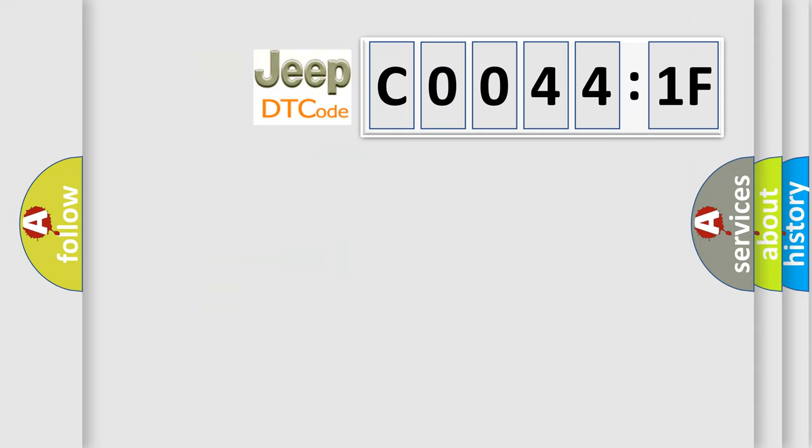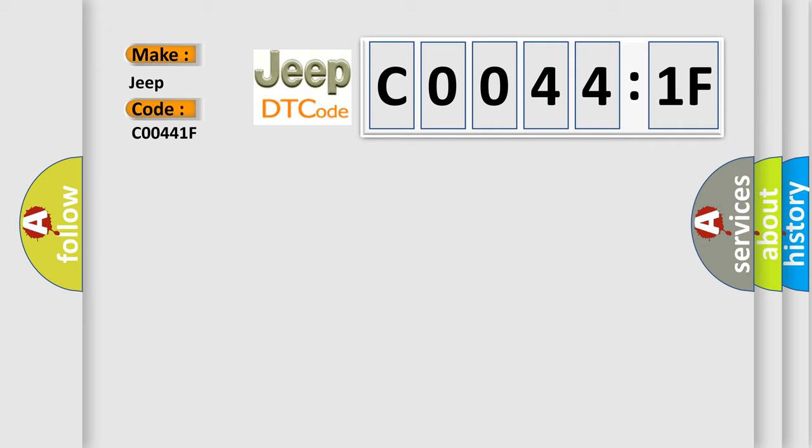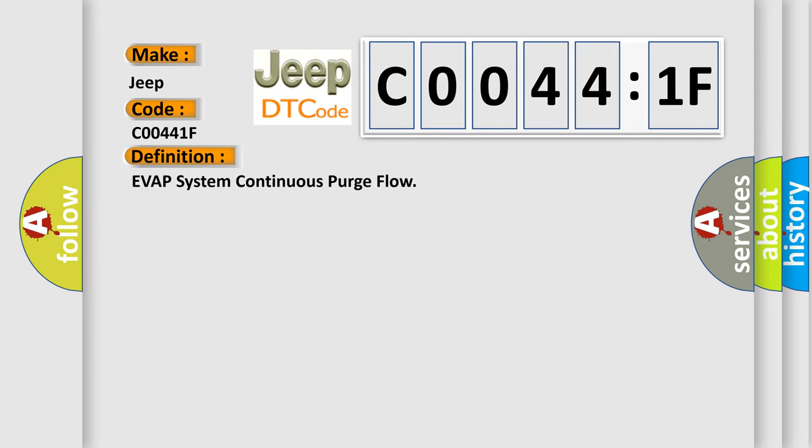So, what does the diagnostic trouble code C00441F interpret specifically for Jeep car manufacturers? The basic definition is EVAP system continuous purge flow.